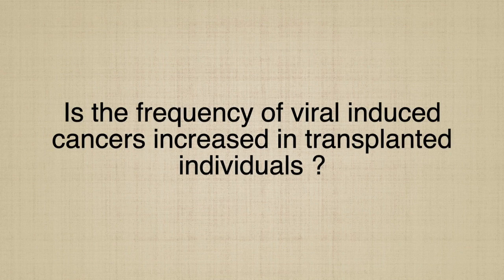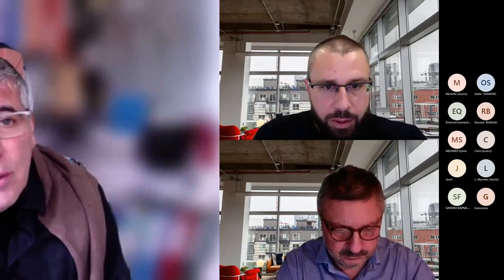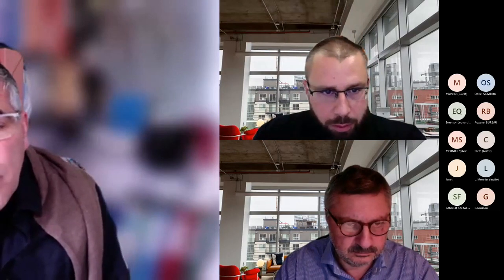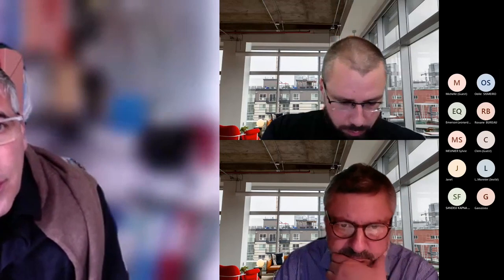Is the frequency of virus-induced cancer increased in transplanted individuals? Yes — it is the same story as with HIV: once immunosuppressed, you are at higher risk of developing tumors. People under immunosuppressive therapeutics are at risk of developing lymphoma and other tumors, mirroring the immune suppression seen with HIV infection.